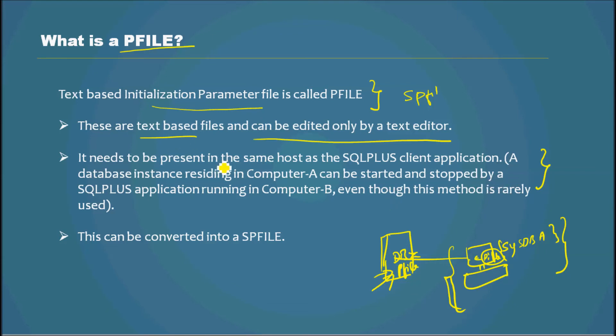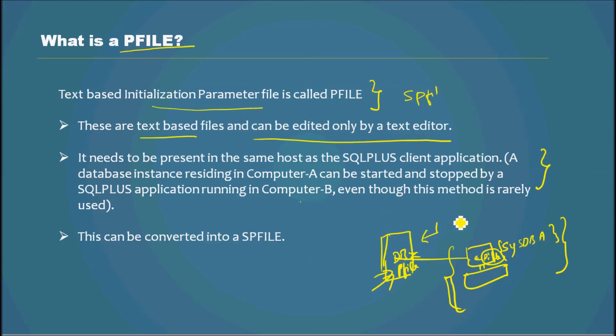A database instance residing in Computer A can be started and stopped by SQL Plus application running in Computer B, even though this method is rarely used. That's another main difference between SPFILE and PFILE.